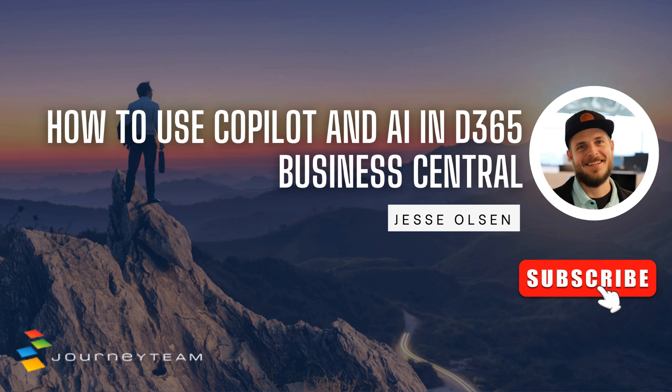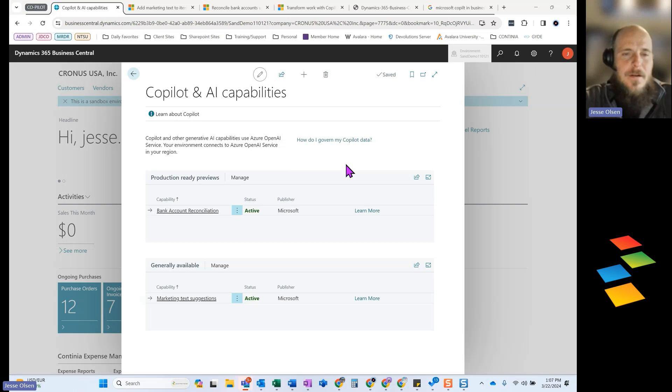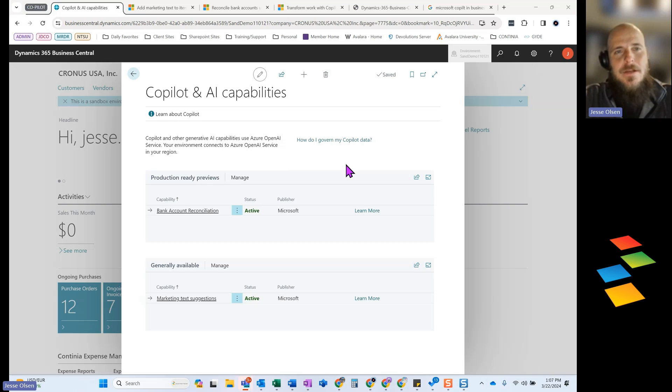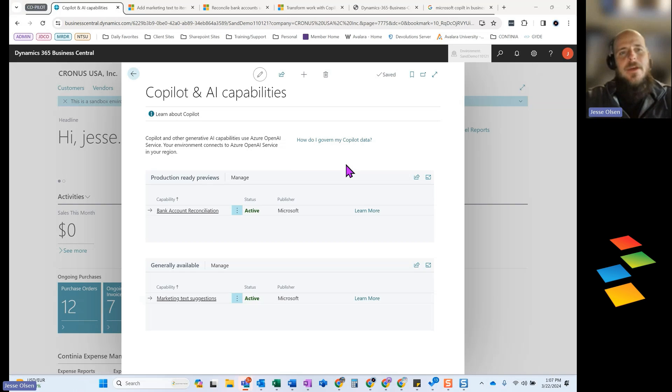My name is Jesse Olson. I am a senior project lead on our ERP team at Journey Team. What I've got pulled up on the screen right now is a setting menu inside of Business Central.